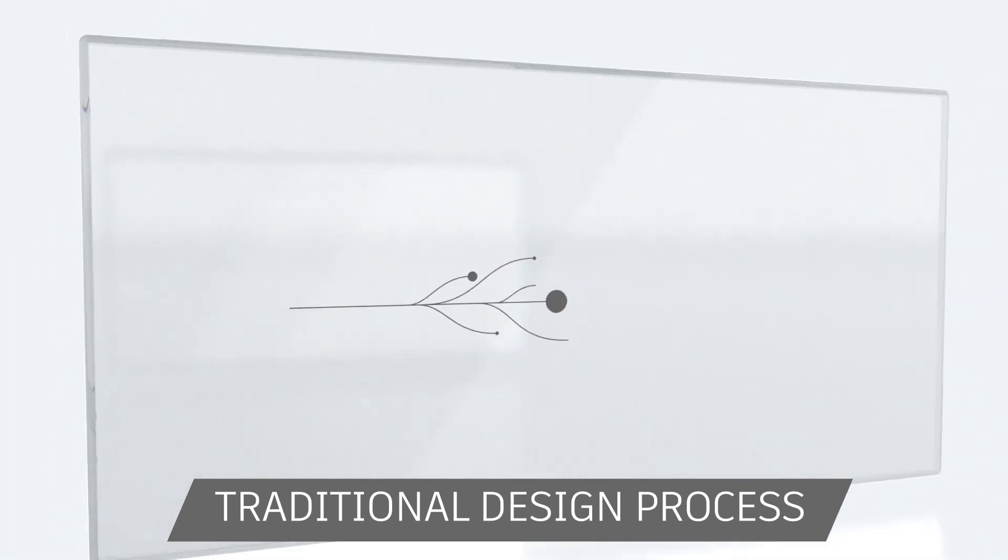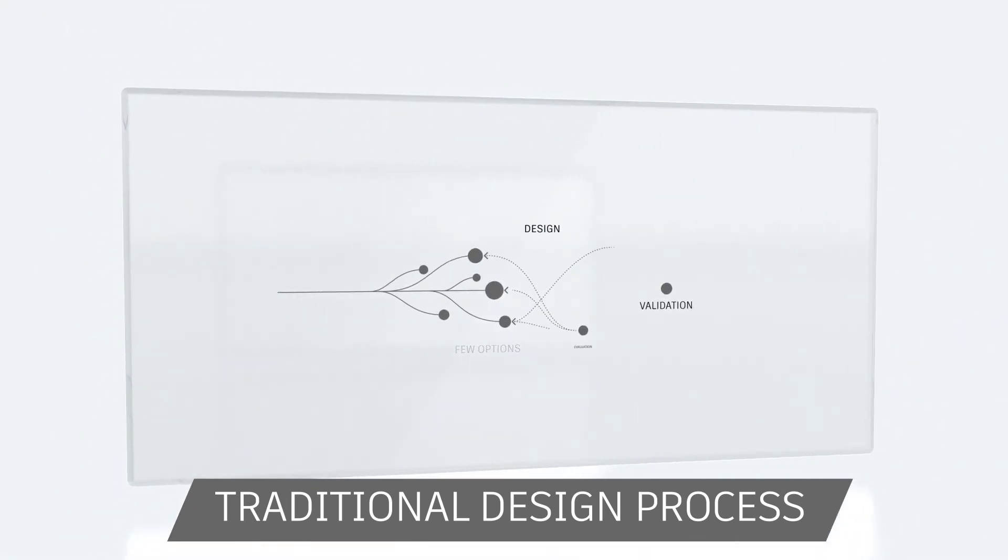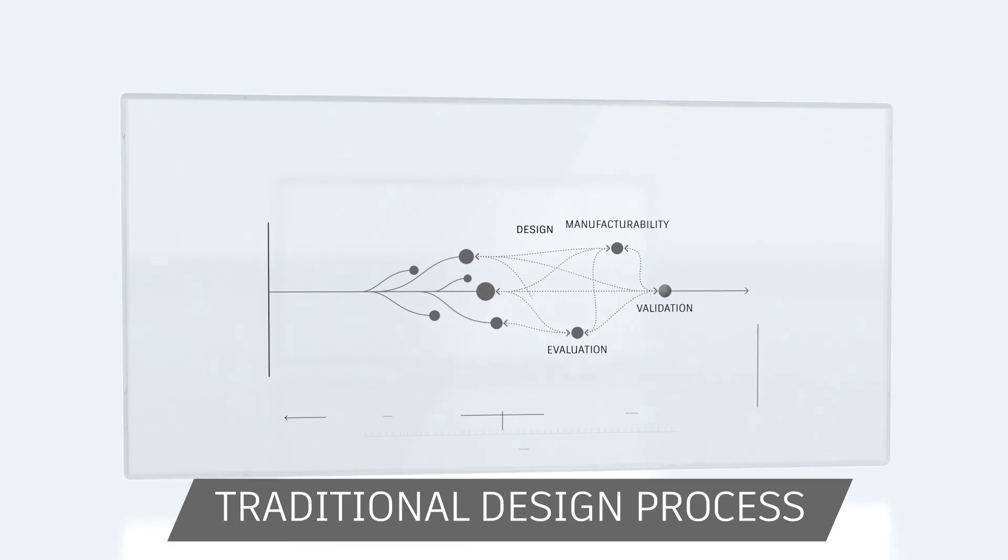While the traditional process can lead to endless iterations, feedback cycles, and restarts,